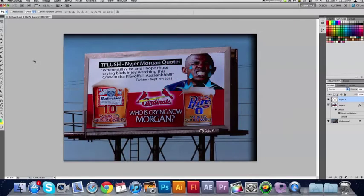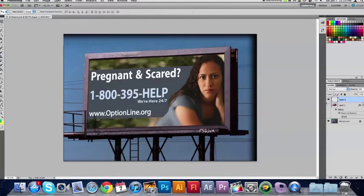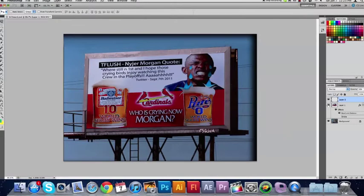Hey everyone, Nick here from Gluten Free For You. For today's tutorial, we're going to be showing you how you can take a real billboard and overlay your own image onto it, and make it look like your image is on an actual billboard.